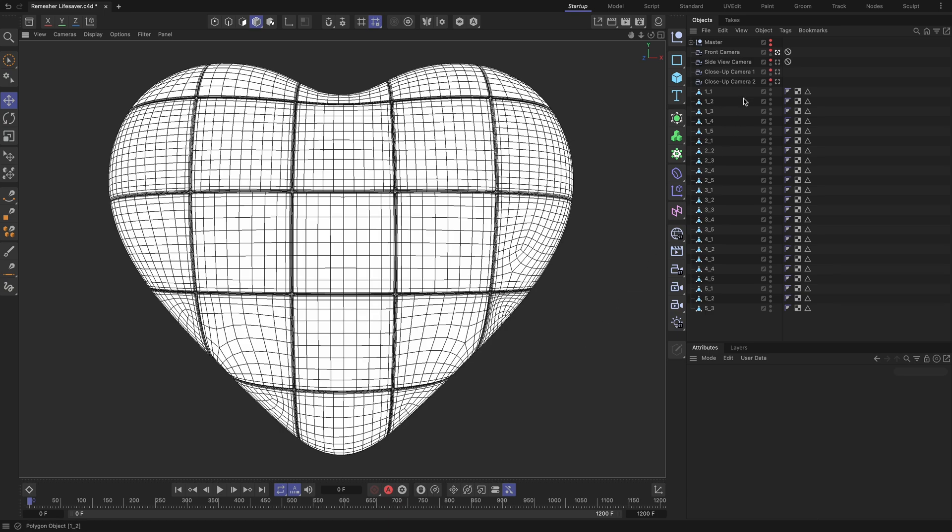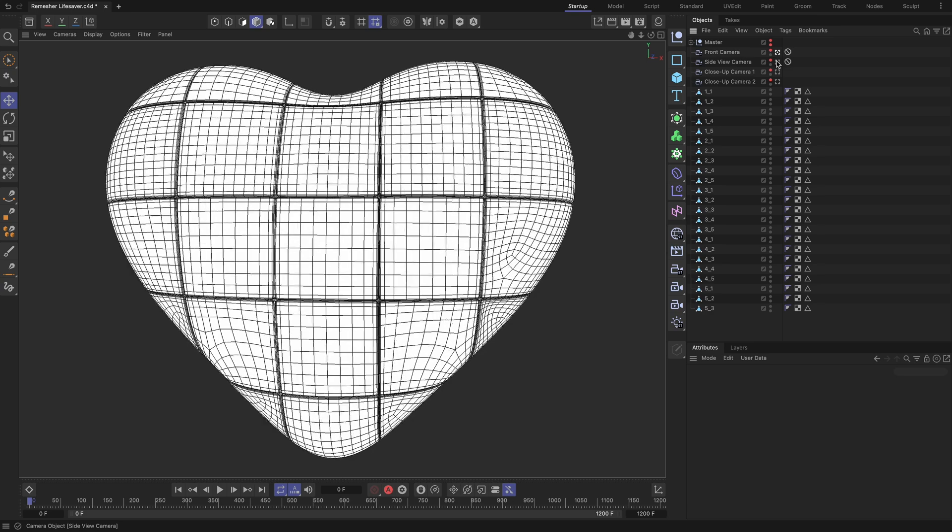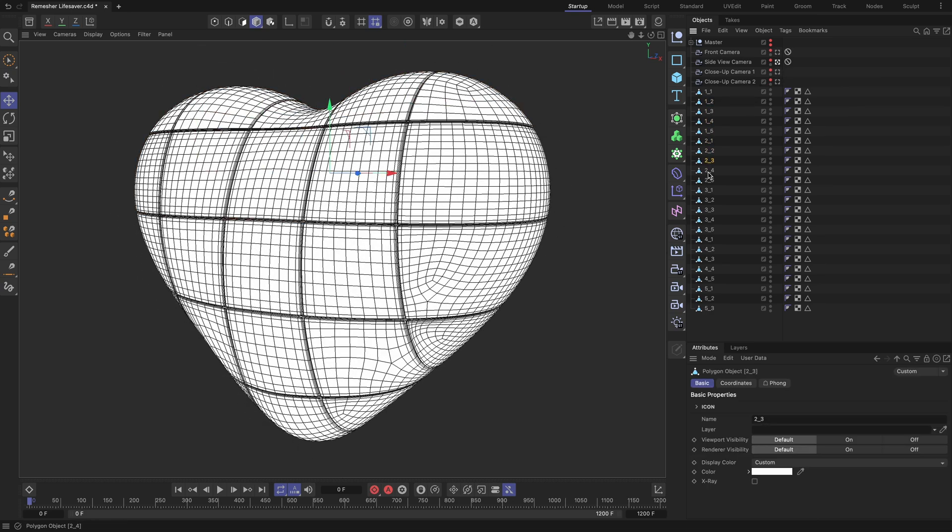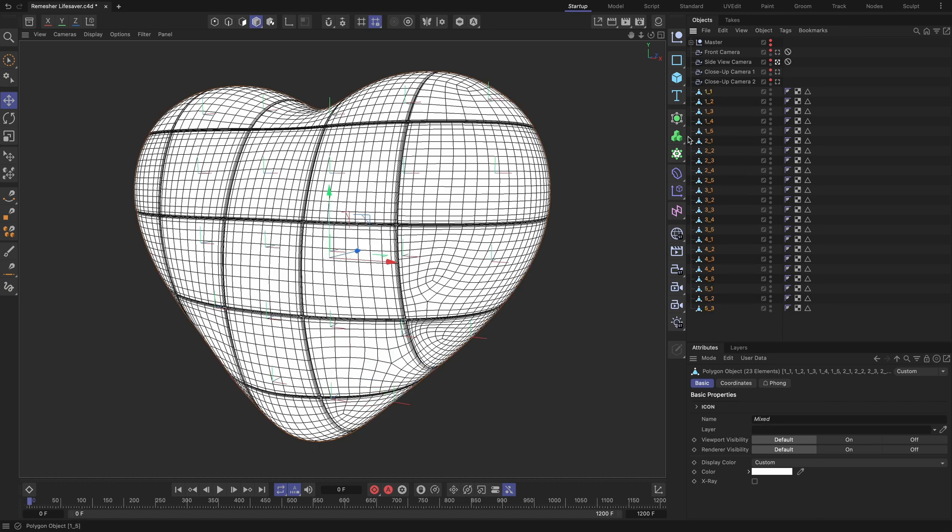To push it even further, let's animate it. Make sure the pivot point of each geometry piece is located at its geometric center. Place all the geometry pieces inside the fracture object.